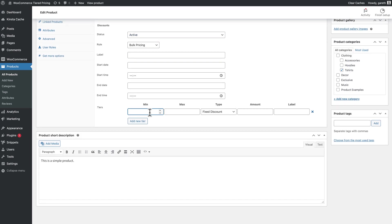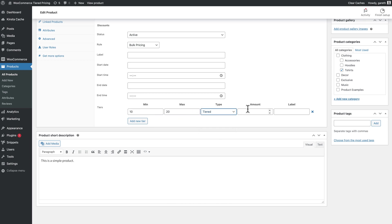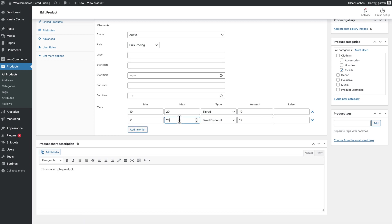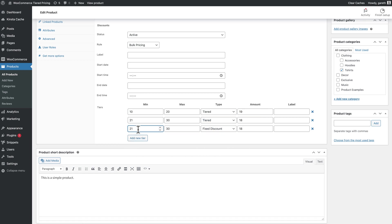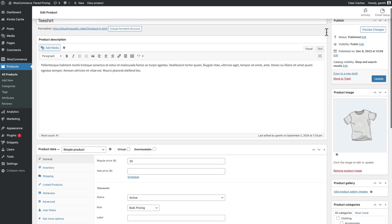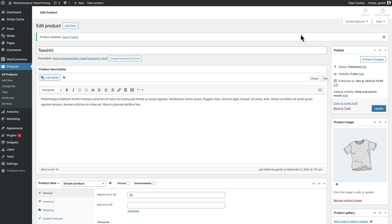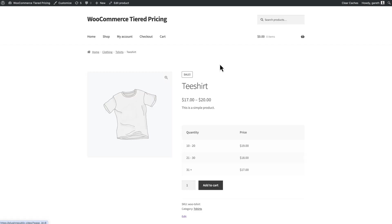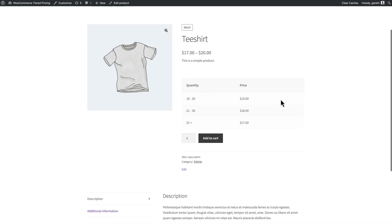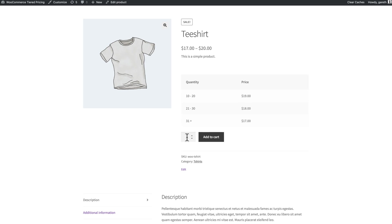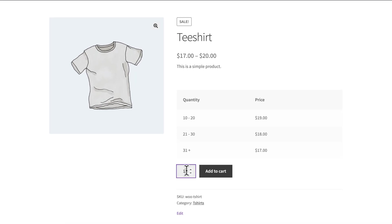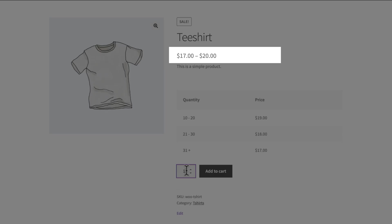Set the adjustment type to tiered. You can make as many tiers as you like. Save the product and check the tiers on the front end. The price is reduced when the user selects bigger quantities.